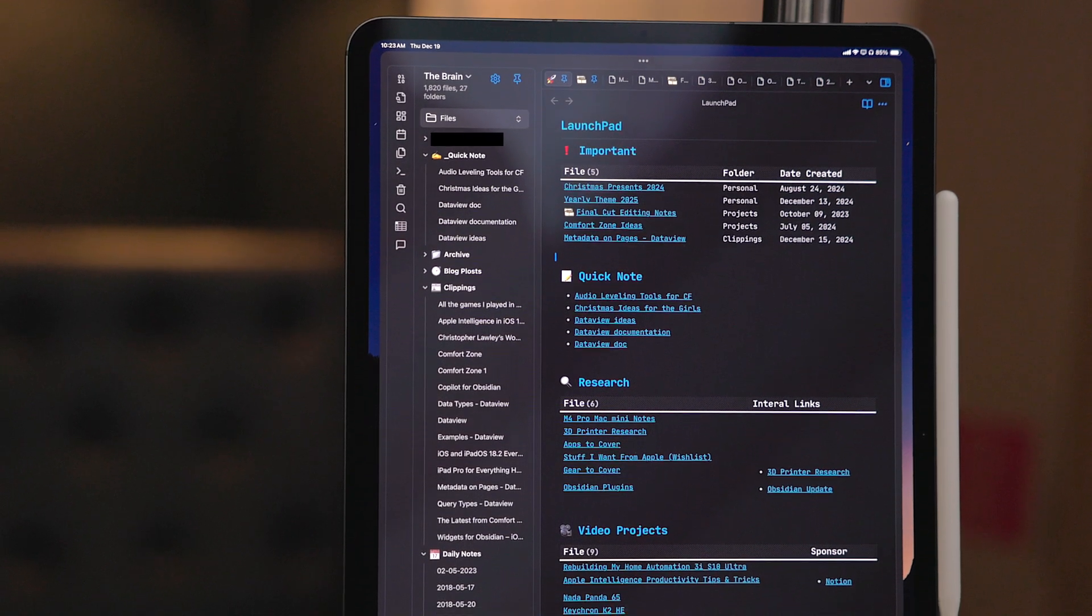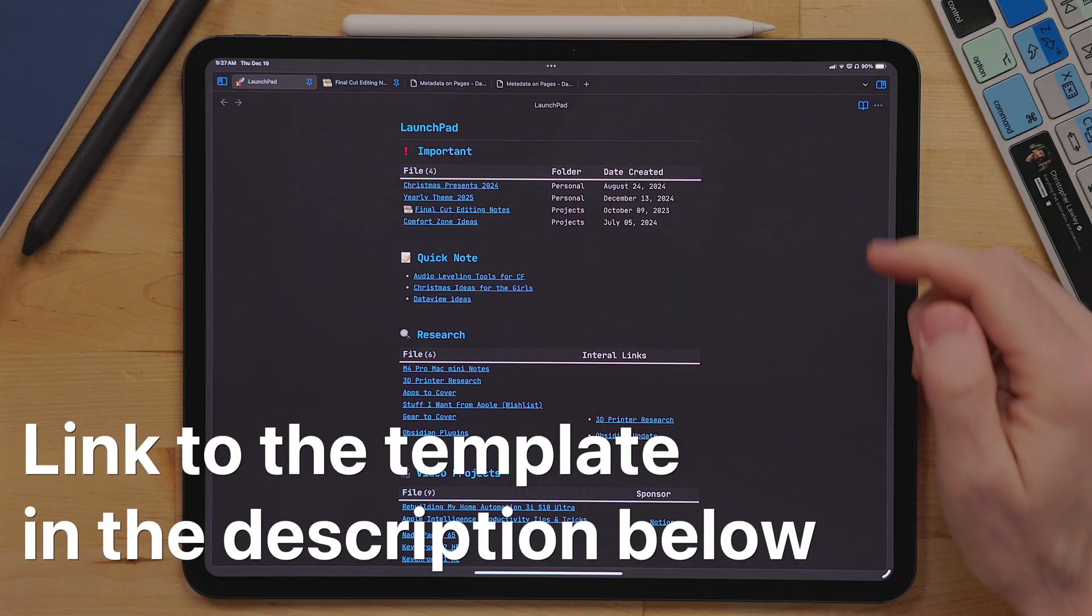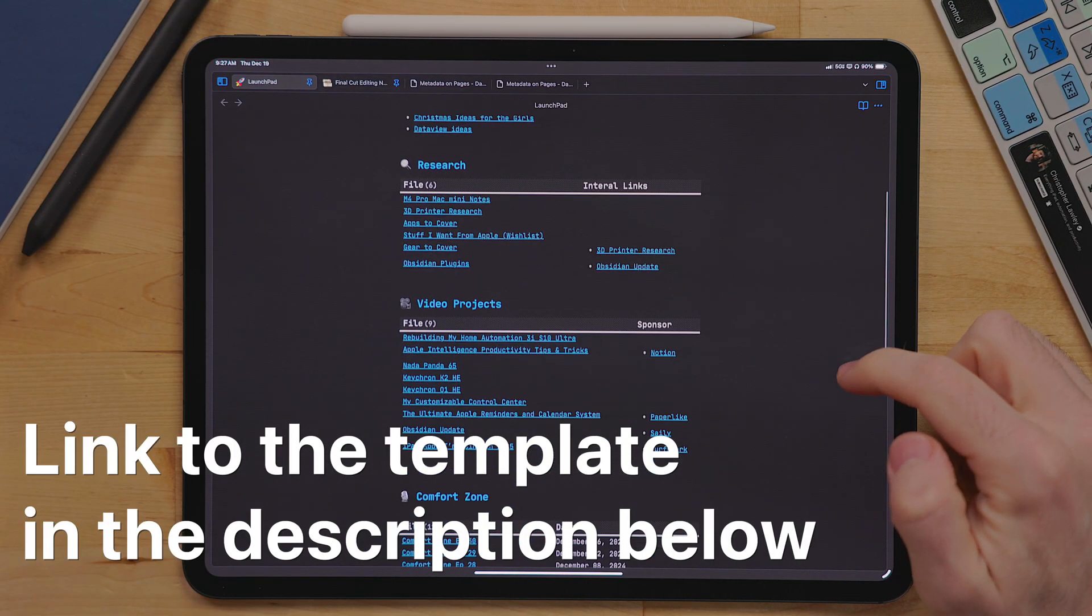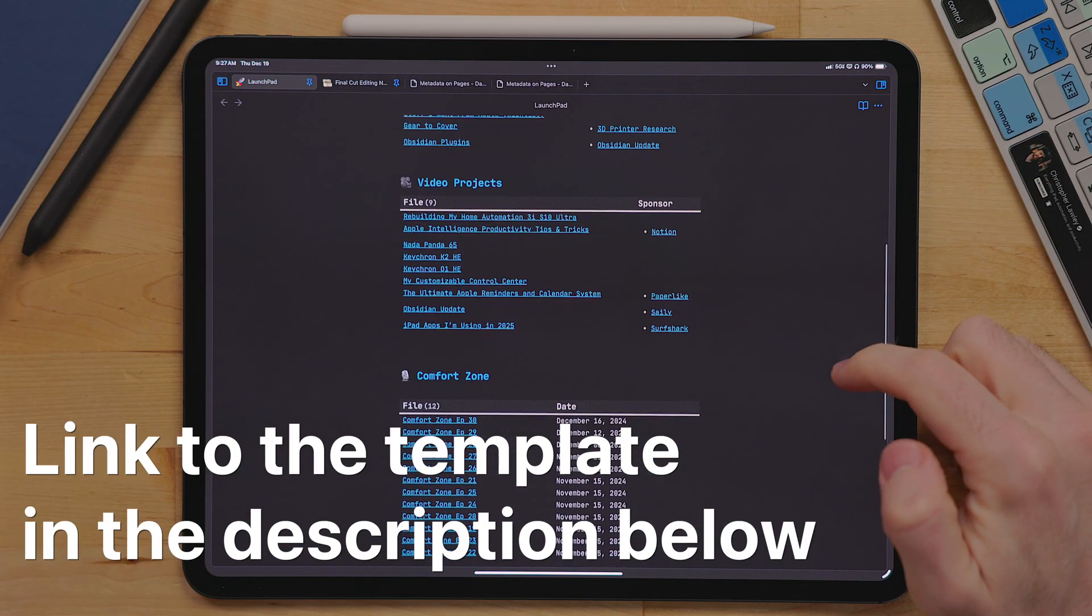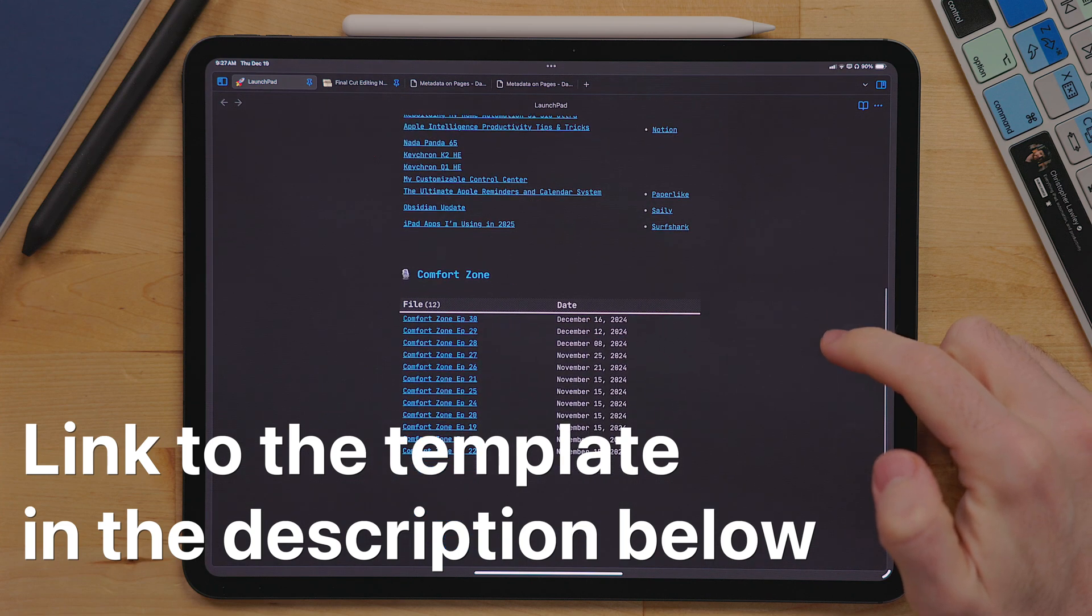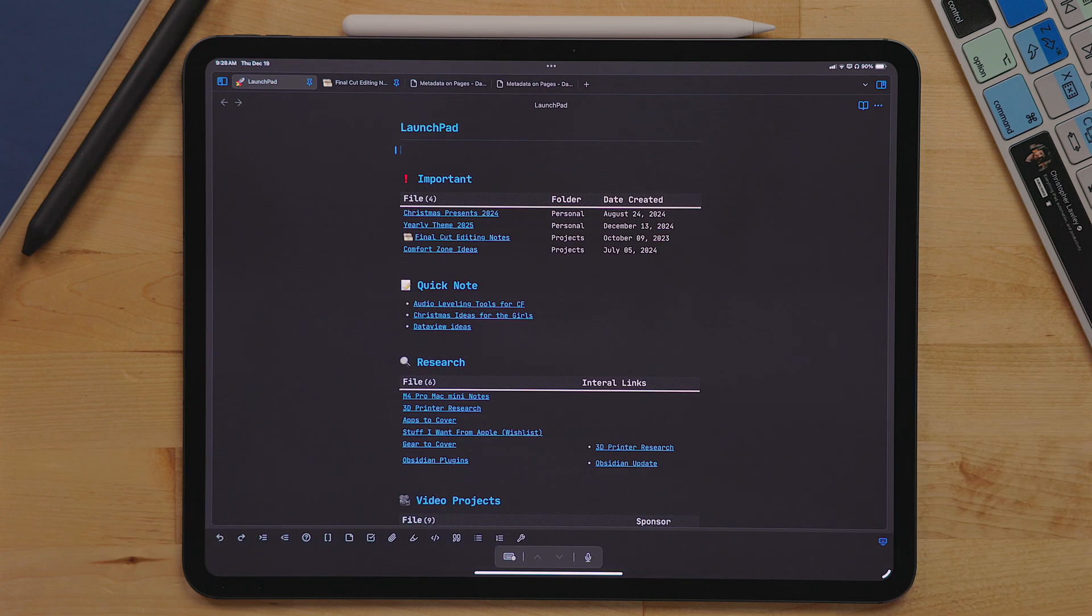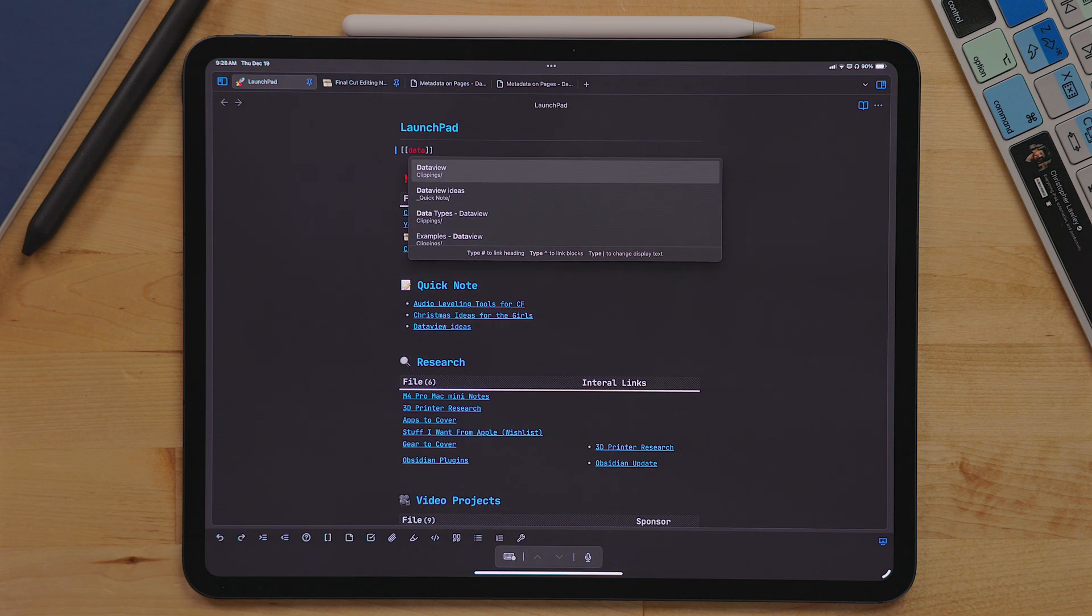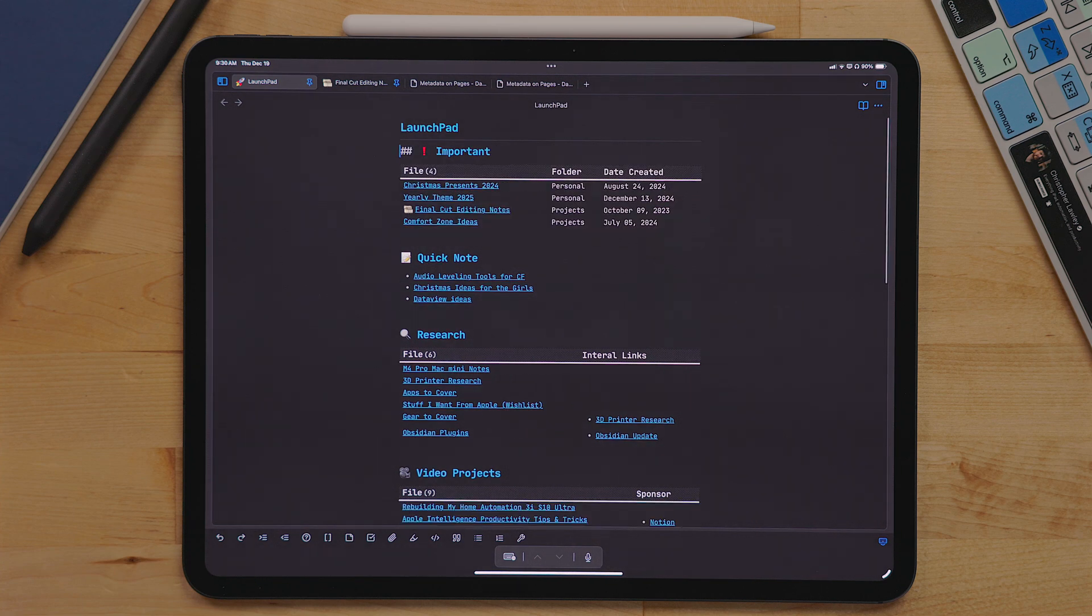I mentioned in that first Obsidian video, I would go a lot deeper in a document I call launch pad. This is a document that links to everything I'm currently working on, important notes and documents from my quick note folder, essentially a home base in Obsidian. Now you can easily build something like this by manually back linking to all the documents you want, but it's not very efficient.